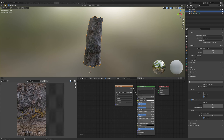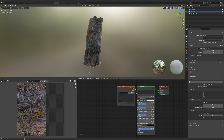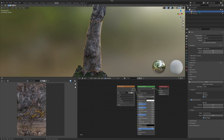The circular reference problem is just a selection order mistake. Pay attention to your selection order and where you place your new image textures. You need to make a new image texture inside your topology model — not inside your photogrammetry model.